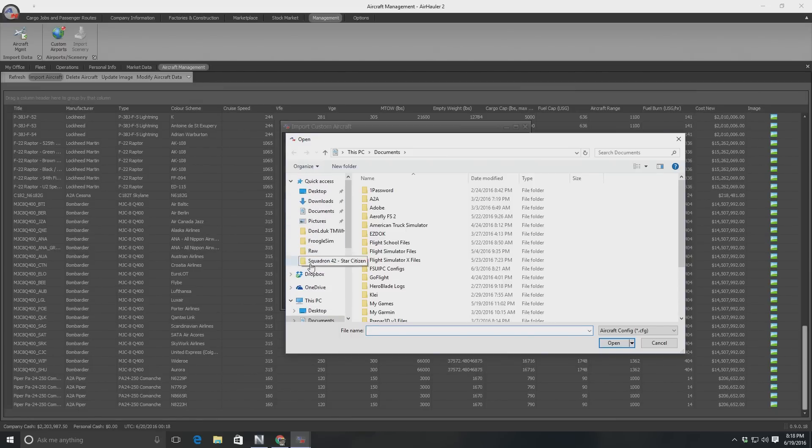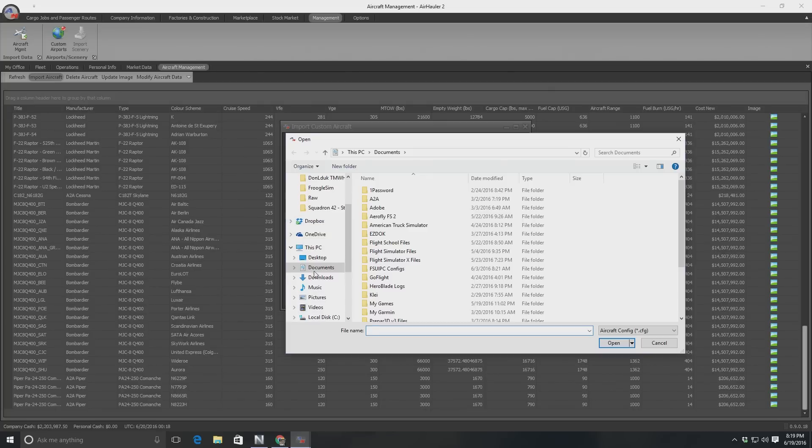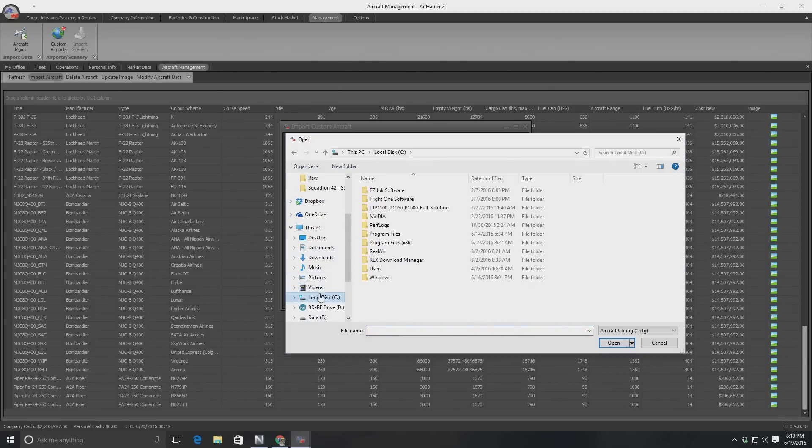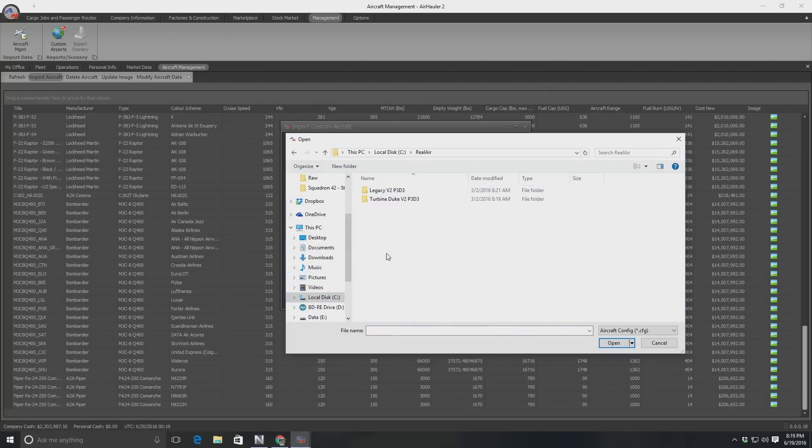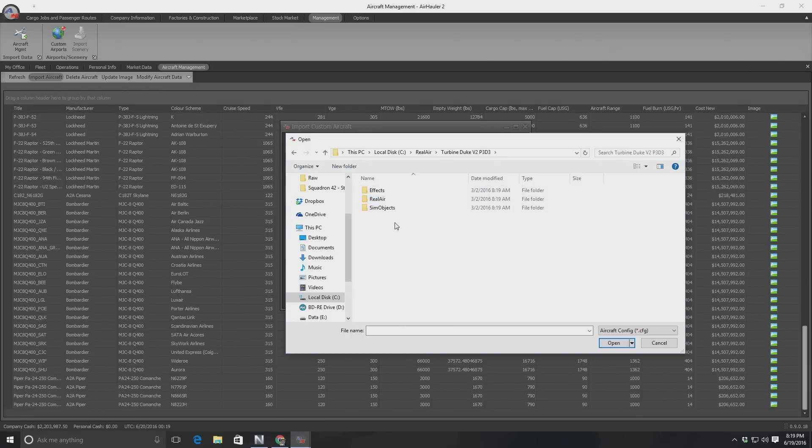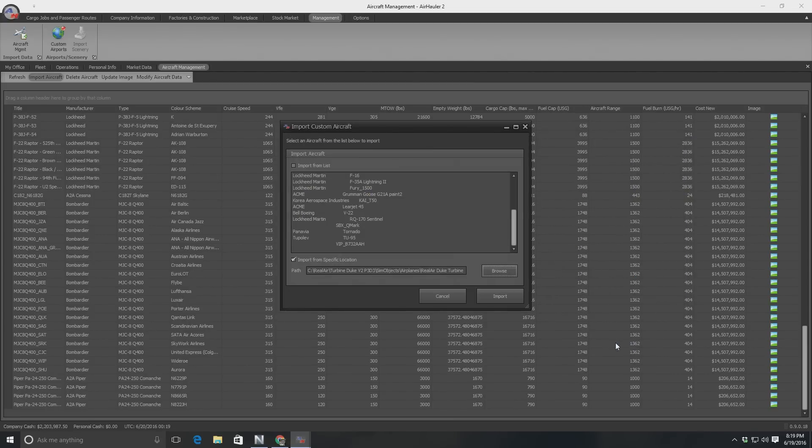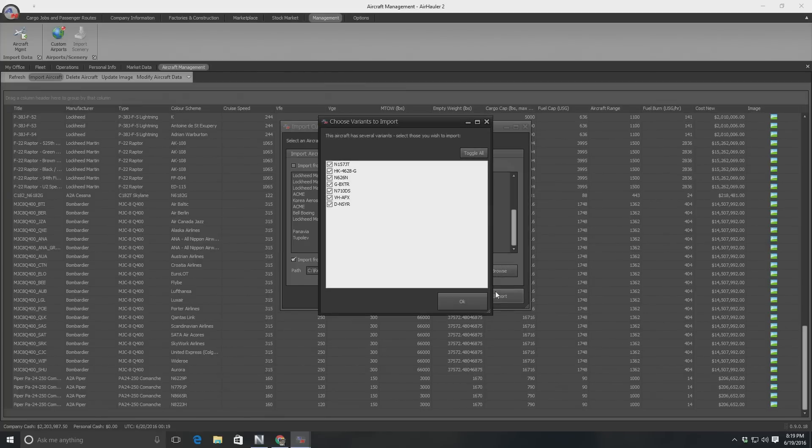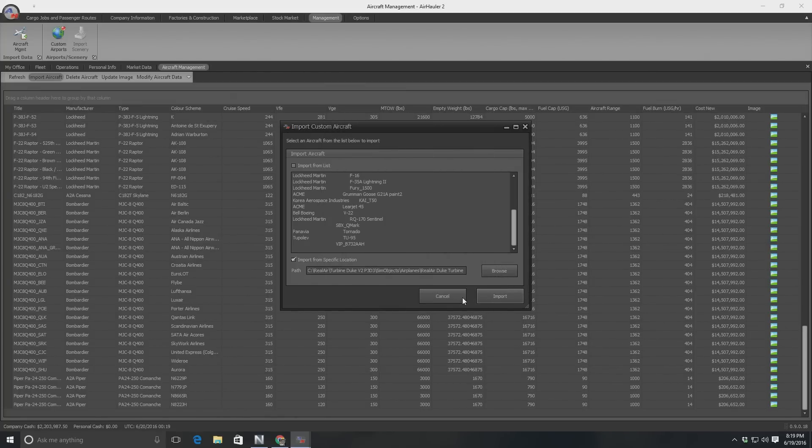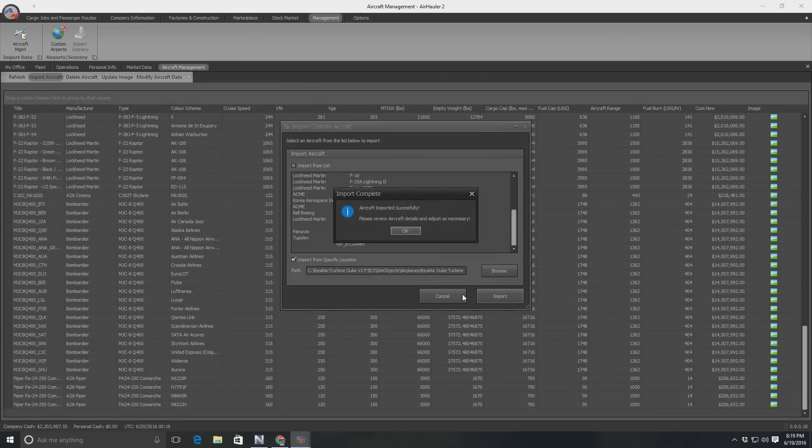So the Real Air aircraft are not showing here. So you need to go import from a specific location, browse, navigate your hard disk and find where the actual aircraft is. So for me, although I have multiple disks, I actually installed it in the wrong place. It's actually here. We'll go backslash real air. There's the legacy and there's the Duke. So we'll open up the Duke. We'll go sim objects, airplanes, real air, turbine, Duke version 2. Click on that and open and import. So he's going to bring all of these in and make them all available to me, which is really cool. My hard disk light is going mental. Great. Aircraft imported successfully.